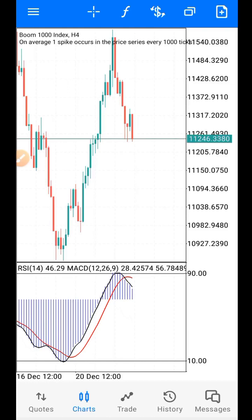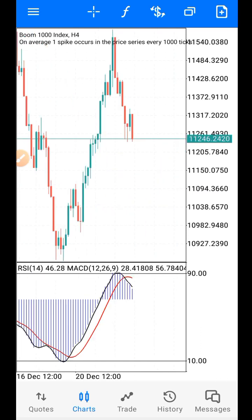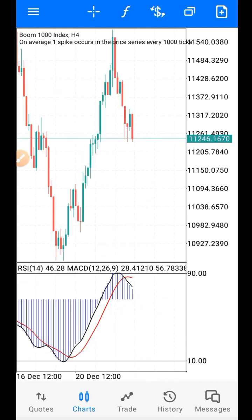Hello traders, merry Christmas and happy new year in advance. Let me quickly drop this simple strategy before the year runs out — it's me, help you to get something out of the market before the year runs out. This strategy is going to be very useful in 2023. Guys, this strategy is top-down analysis.